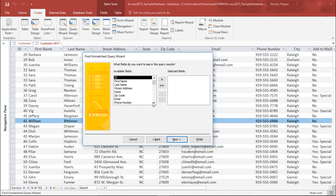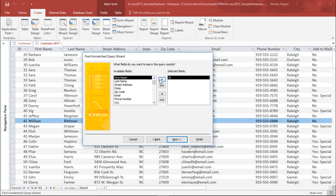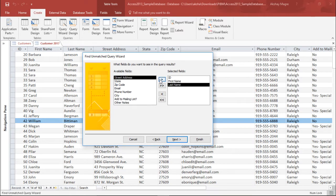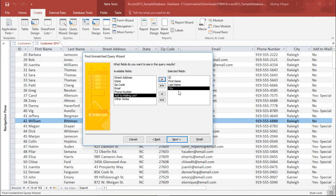Now it is asking what are the fields you require in the result. I say please include the ID, the First Name, the Last Name, and I would also like to know the City of that customer so that I can keep a follow-up. I simply hit the Next button.